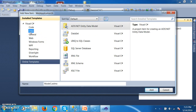Here one point you need to remember: whatever data is available in the database, we are trying to bring the data from database to dataset. So in the dataset we need to create one table, and the columns that are available in the database table and in the data table in the dataset must both be the same.